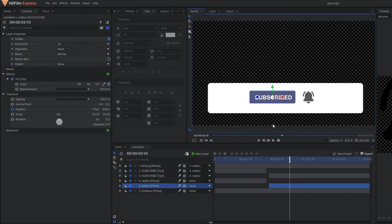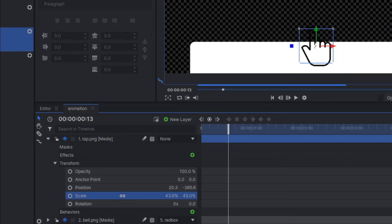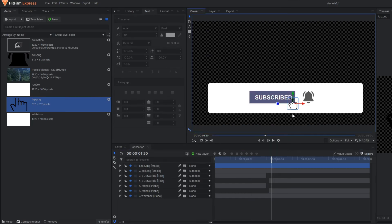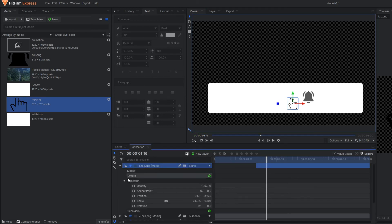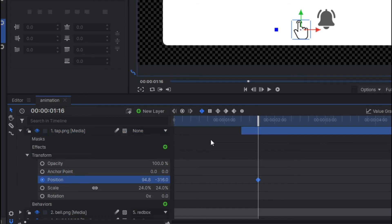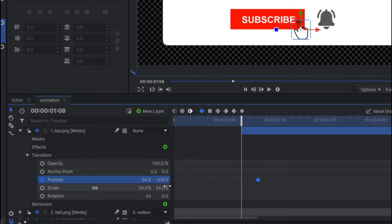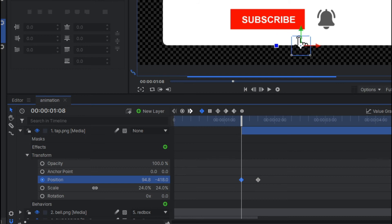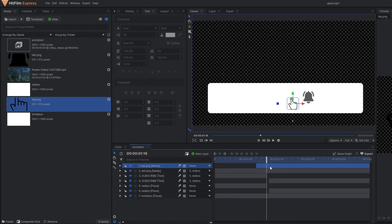So now the next step — I am going to add one hand image. Here I have already downloaded the PNG image of a hand. Simply reduce the scale. Basically the hand should appear from this position. Simply reduce the length of the hand scale. And go to the transform property of the hand and activate the position keyframe. And from here I am going to change the position. Okay perfect.